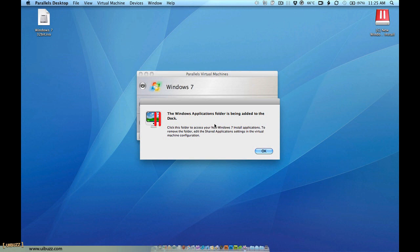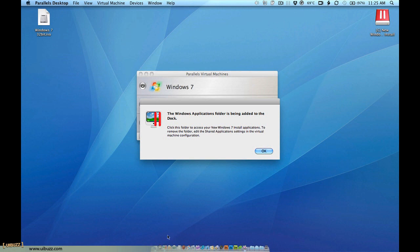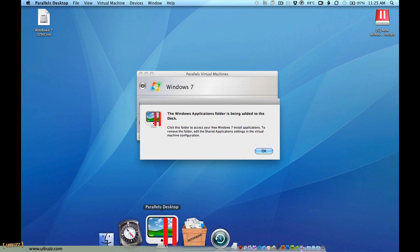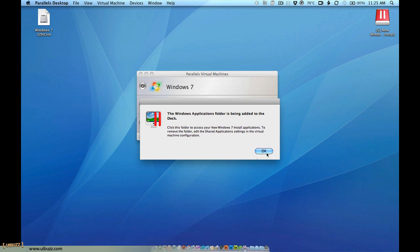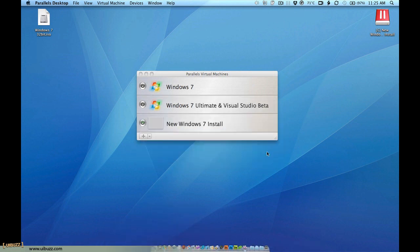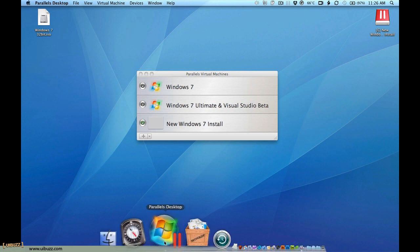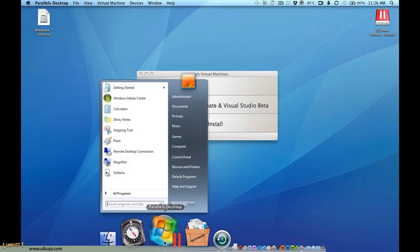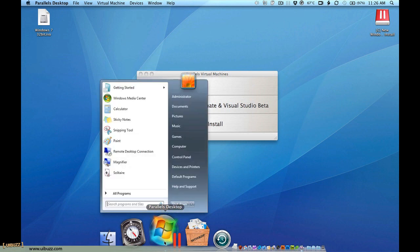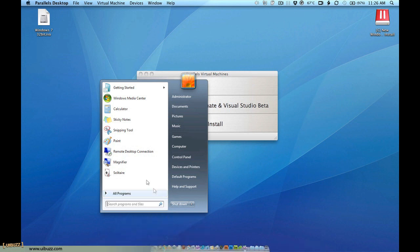There's going to be a little dialog box here that's going to tell you basically the same thing. Down here on my dock now, you will access the Windows applications from down here on the dock. I'm going to click OK. And you can see that on our Parallels virtual machine list, here's our new Windows 7 install. And if you look down here on the dock, I have this little Windows Parallels dock icon. And when I click on there, look at that. It brings up the Windows start menu. So I can now access all the Windows applications.